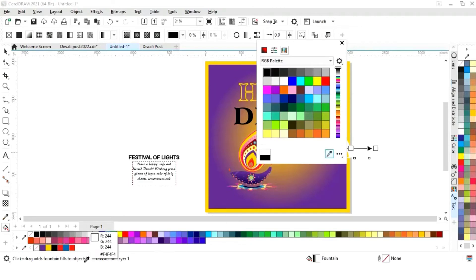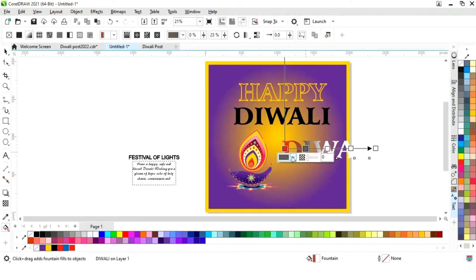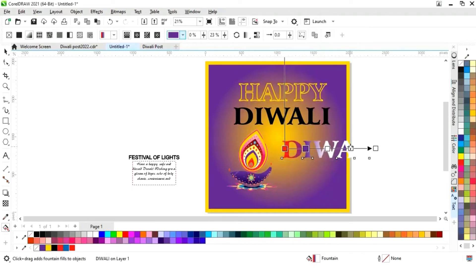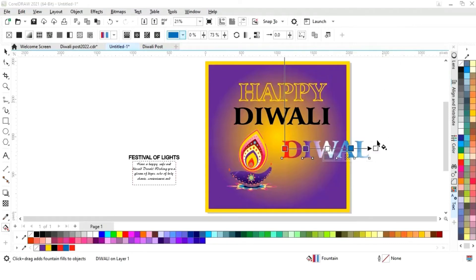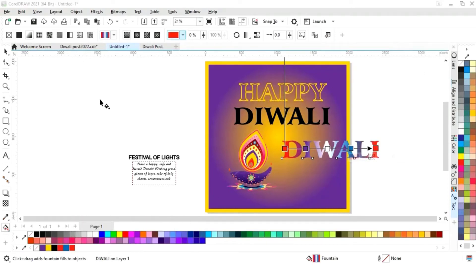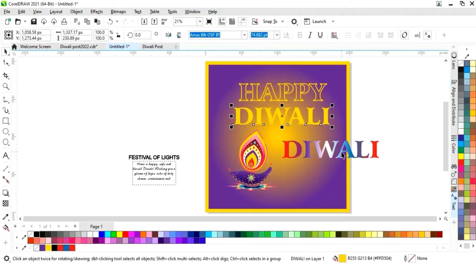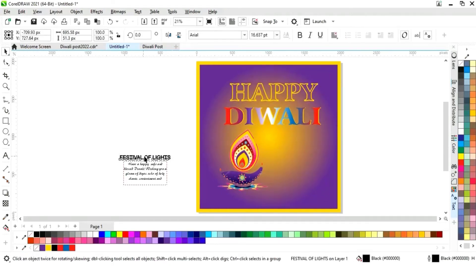Now we will change the colors by selecting these colors. We'll change the color of the text and place this text, dragging it a little to the left, then place this text.